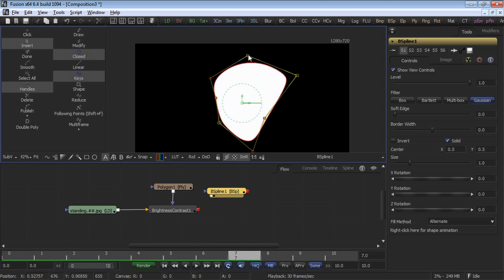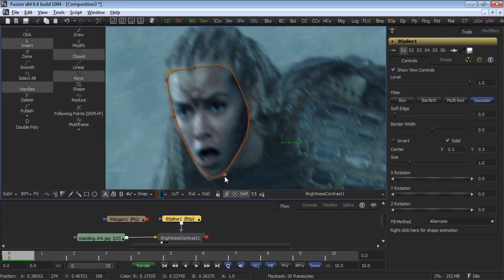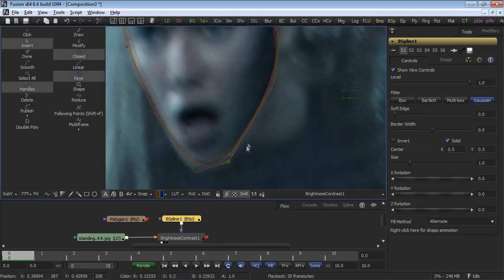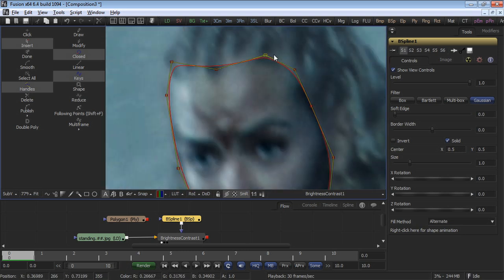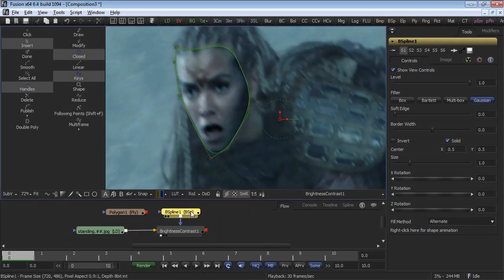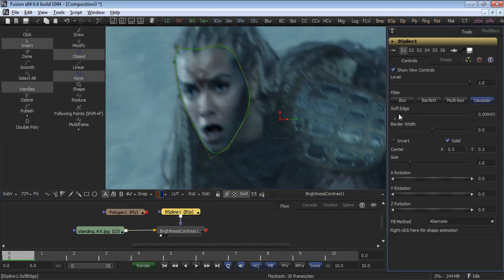B-Splines are very popular for rotoscoping organic shapes. For example, in the case of our character, we can easily position these points so they line up with the edges of the face. Then use the W key in order to adjust the smoothness tension of the B-Spline shape until we have something that very closely resembles what we're looking for. Again, a little softness would do the trick here.